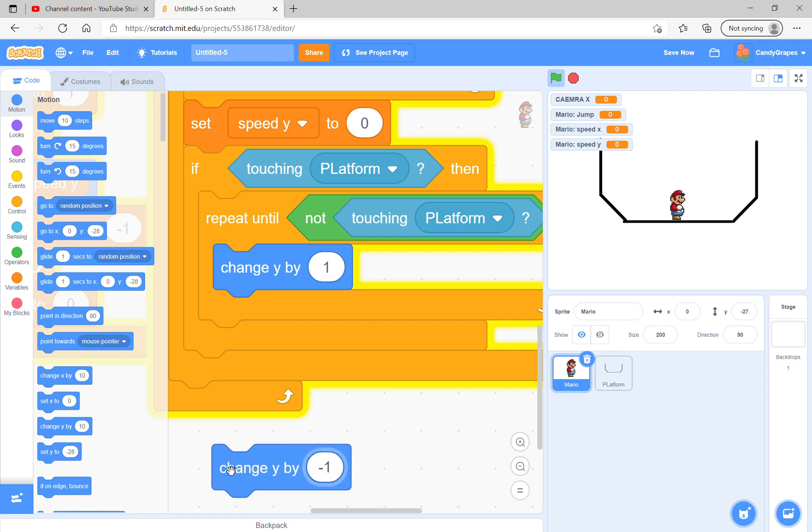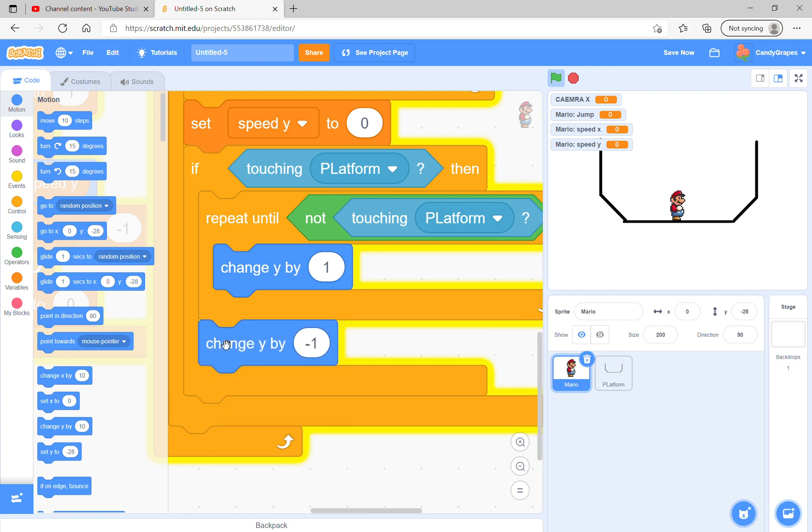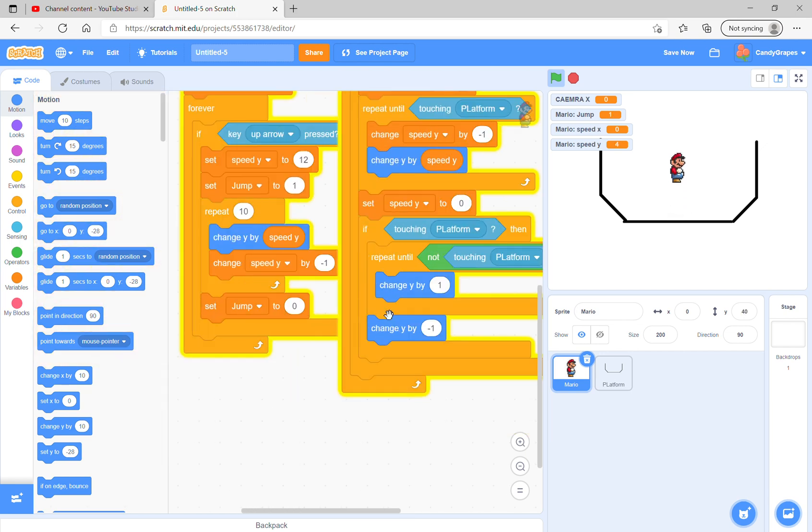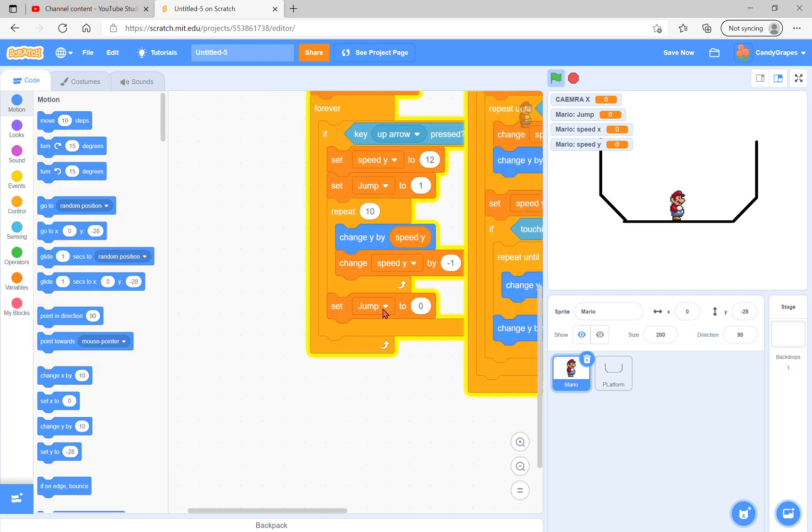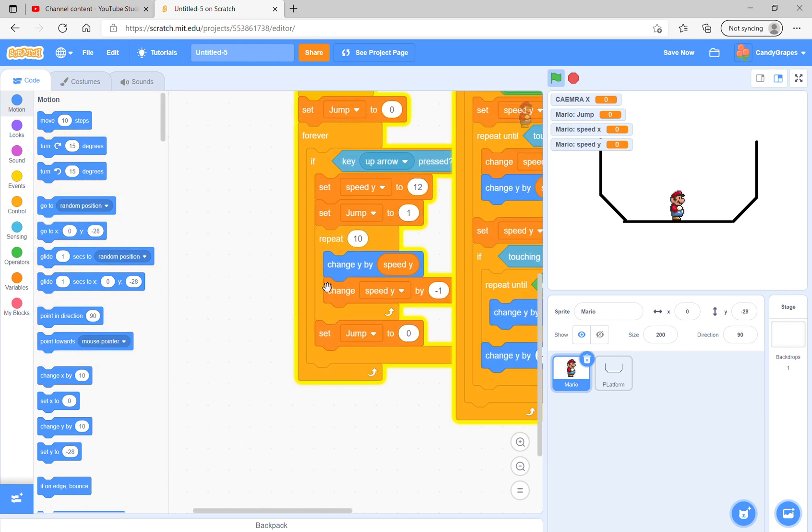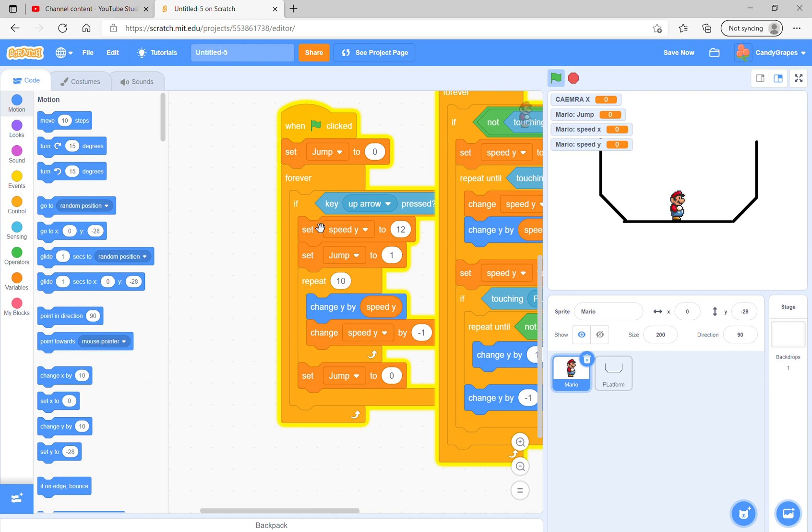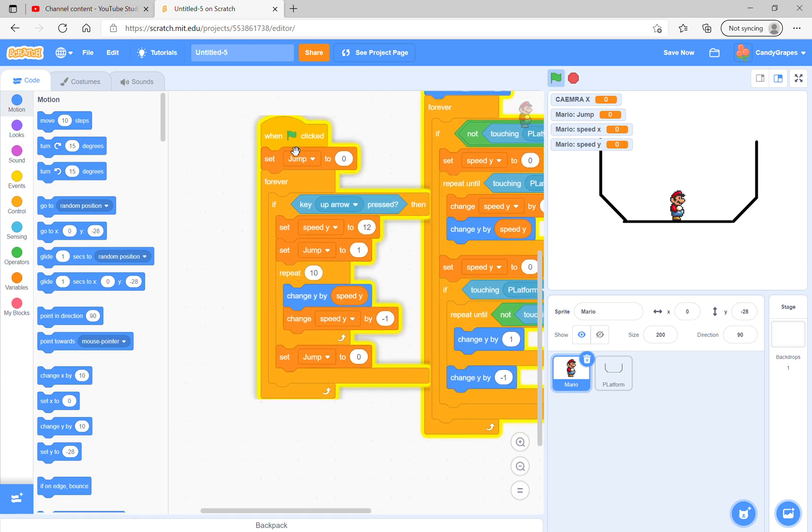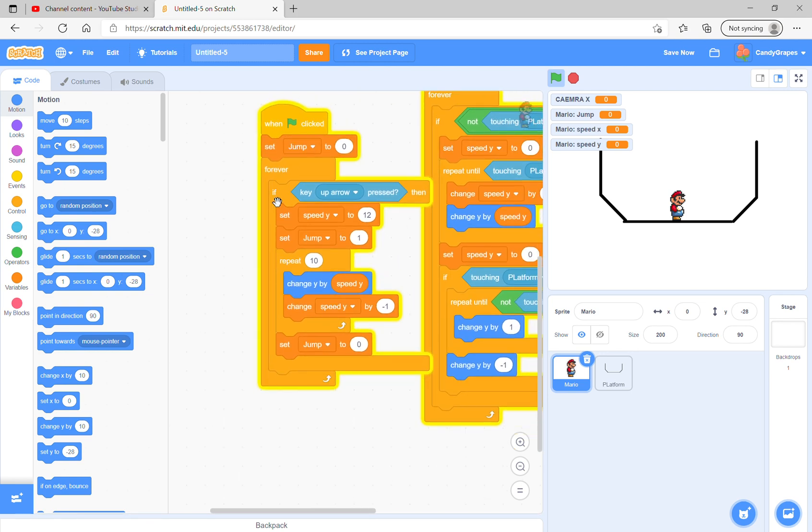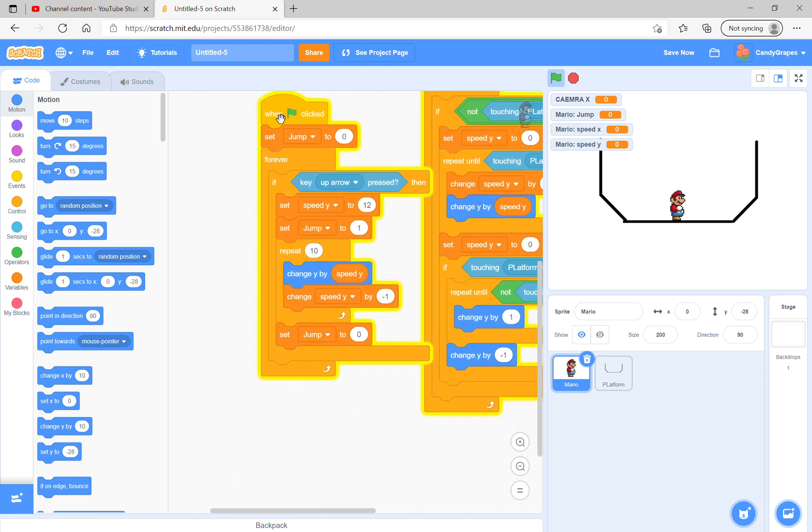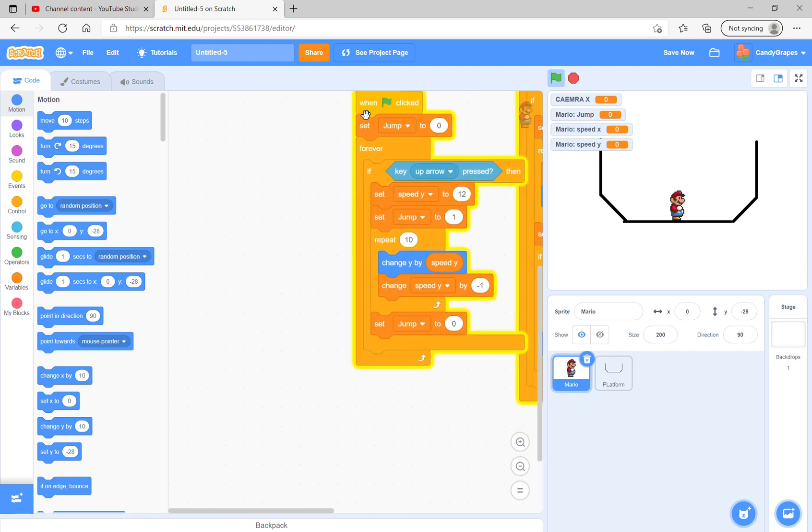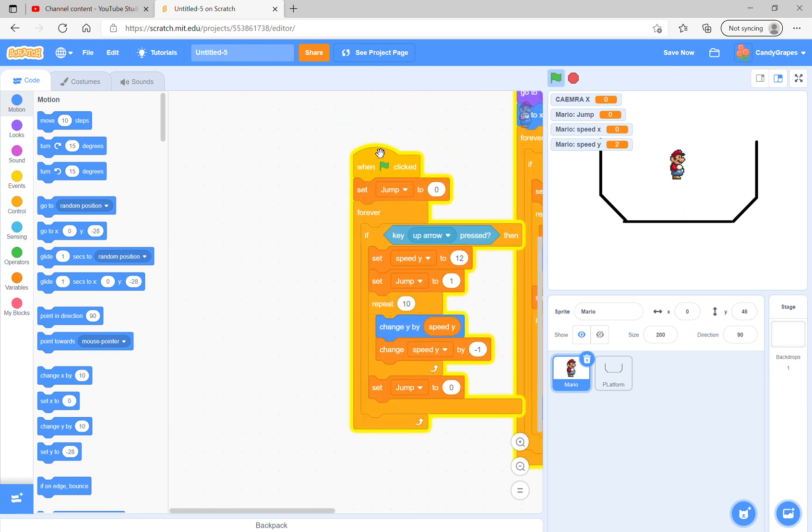Just change y by 1. Look, perfect. Then just change y by negative 1. Now you see he works great, like awesome. Now you could duplicate the green flag script.